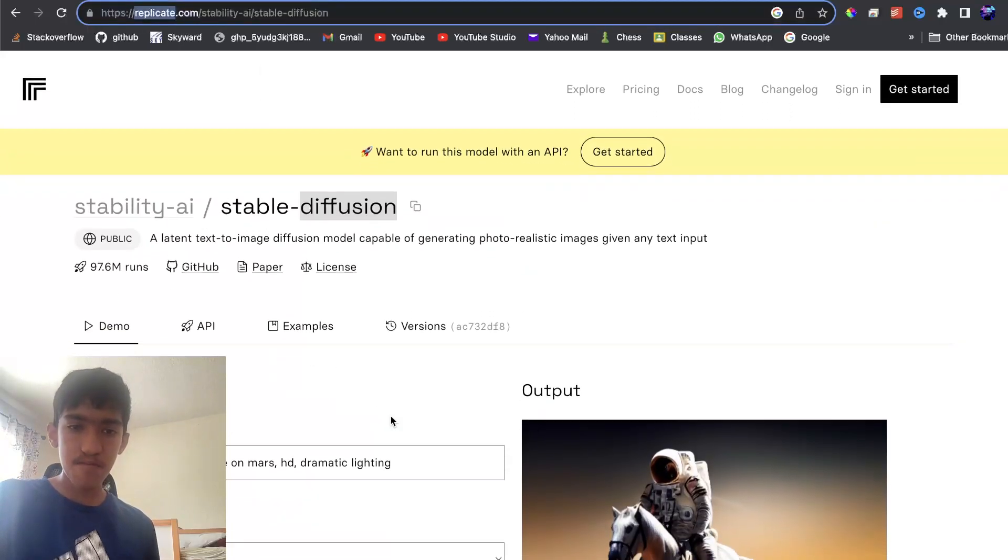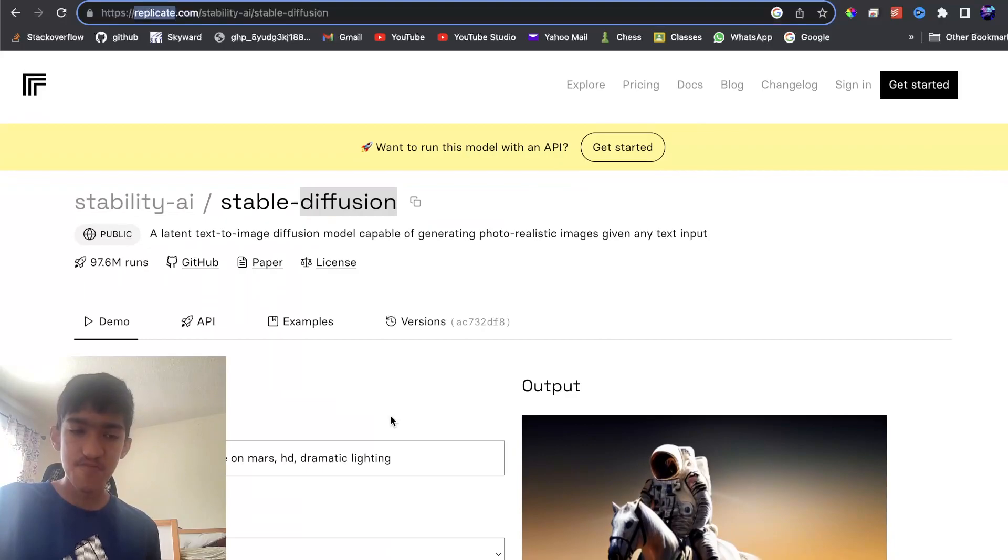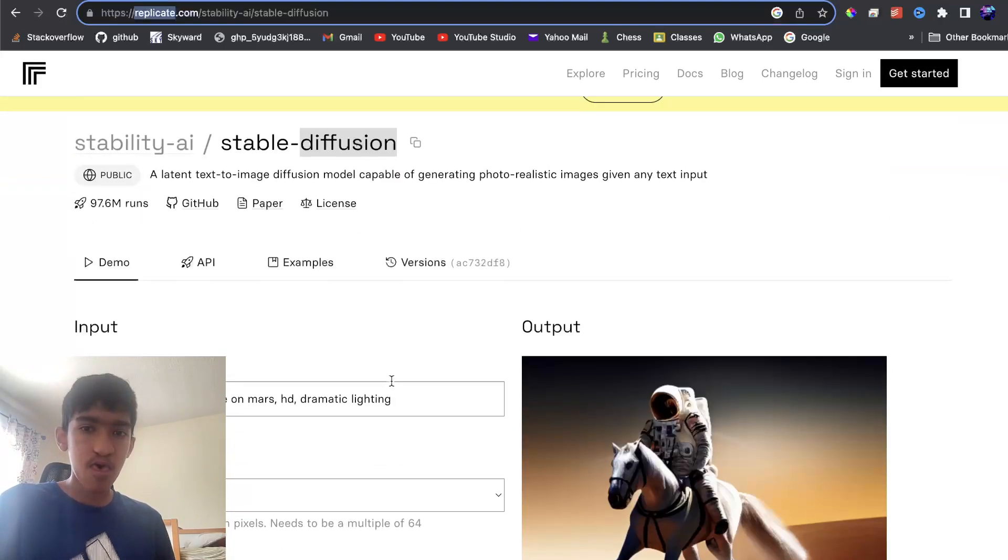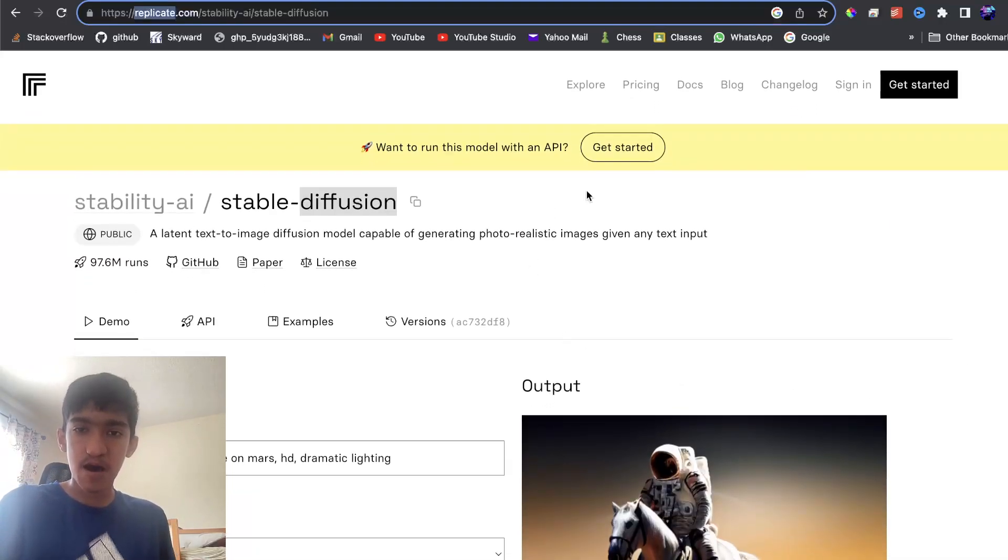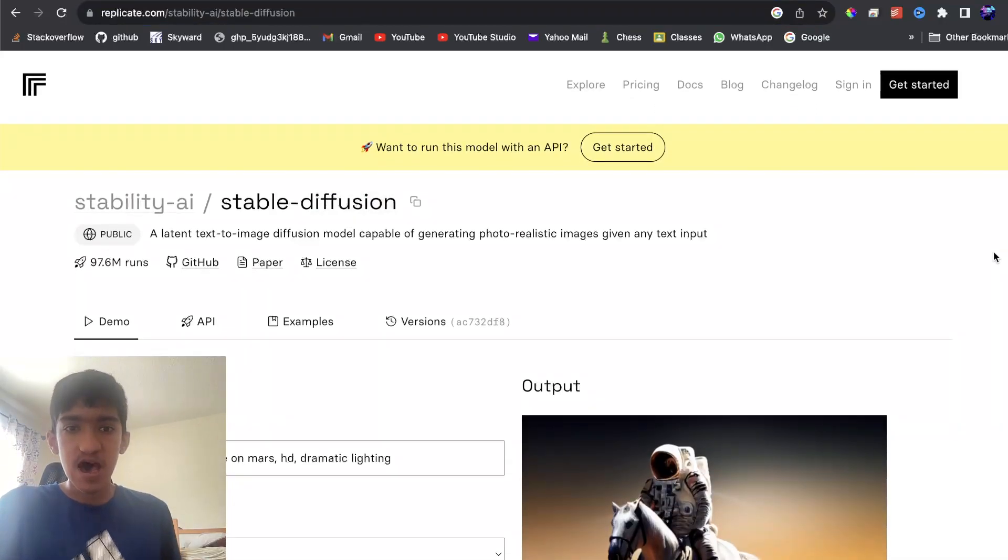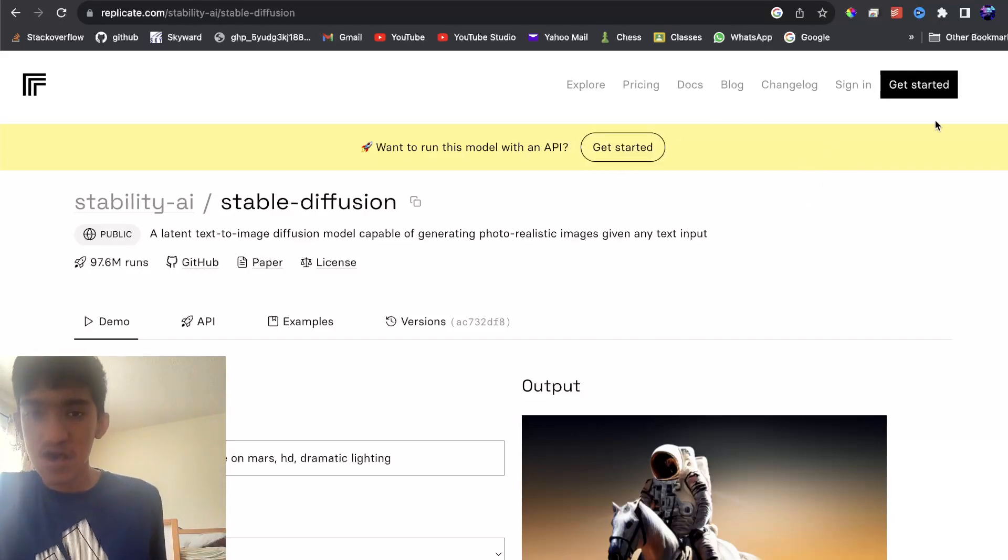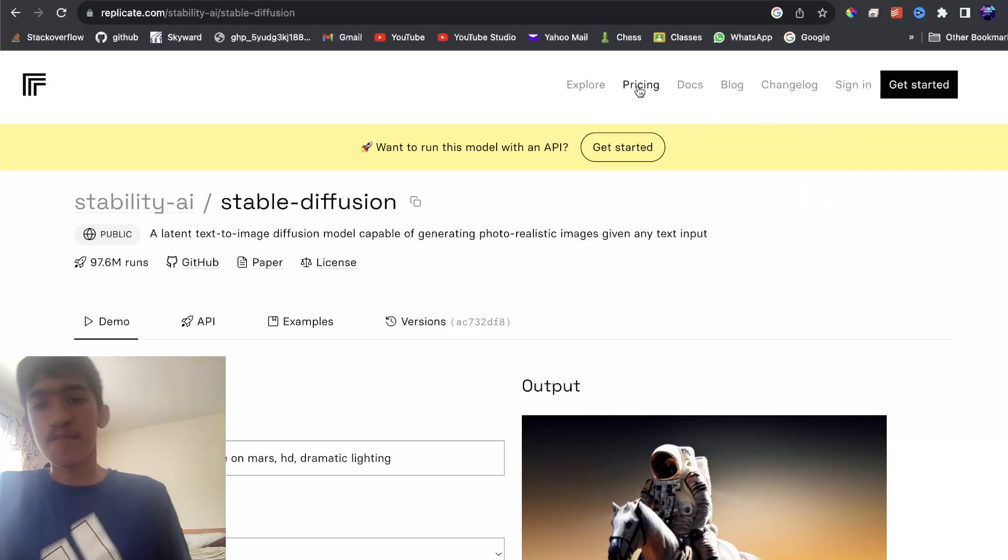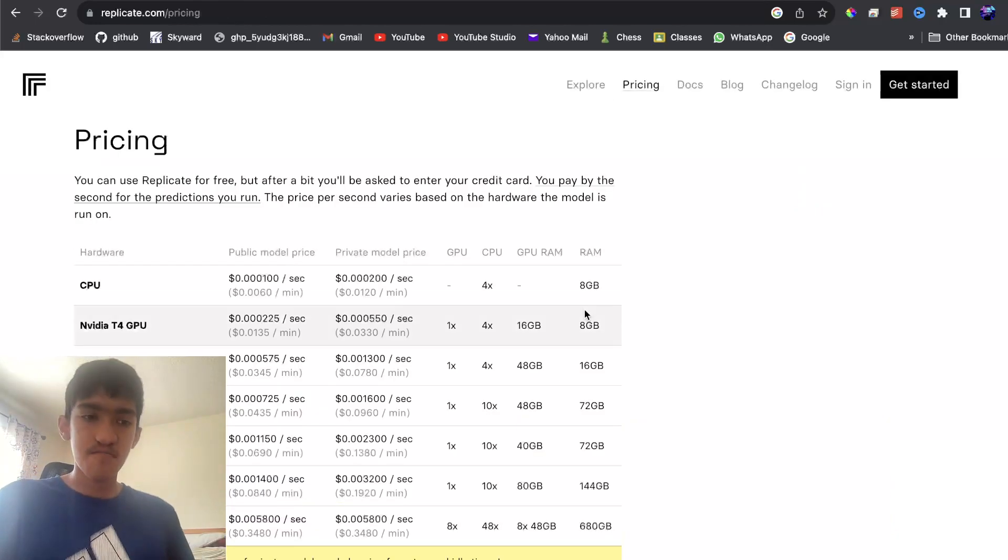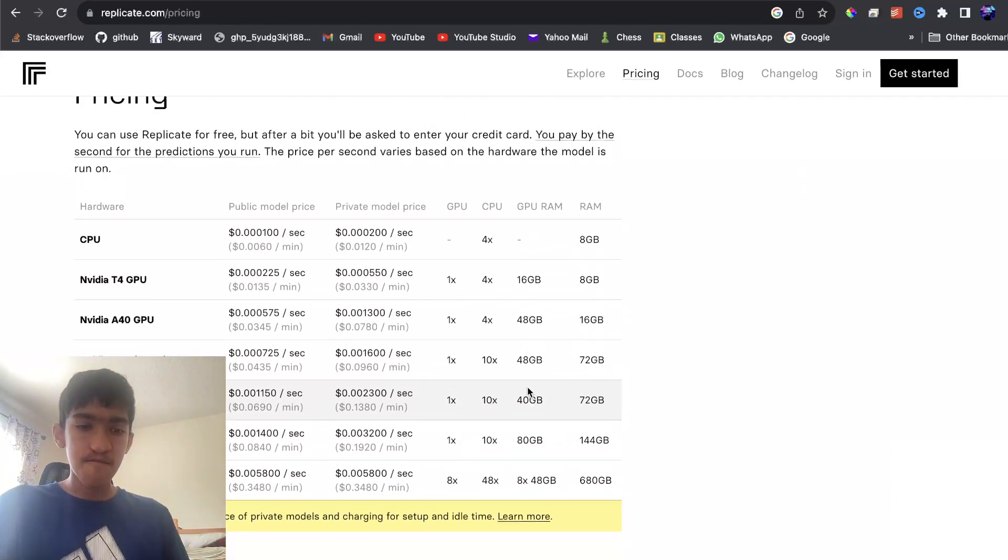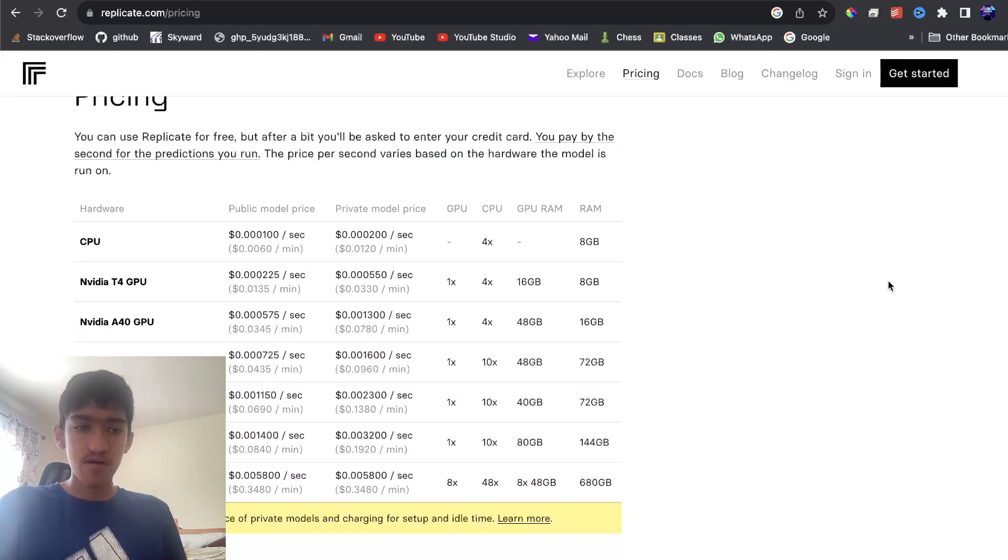And what Replicate is, is basically just a website where anyone can upload their models and have it available via an API. So you don't need to run it locally. Replicate does have some pricing, you can check it here.